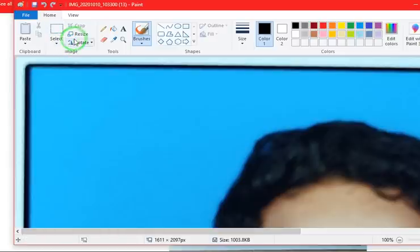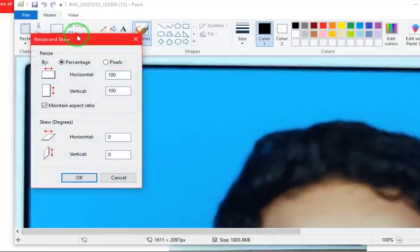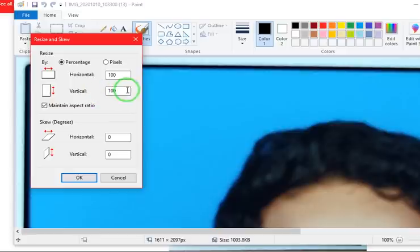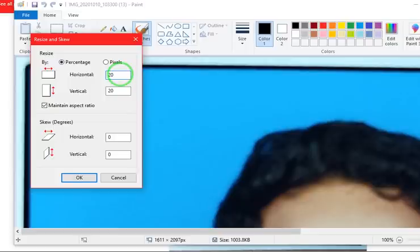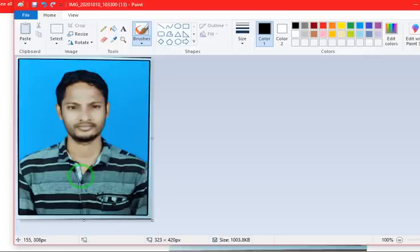In paint you will see the resize option. Click on resize. There percentage and pixel will be there. Horizontal percentage 100 percent, vertical is 100 percent. Reduce it to 20 percentage, horizontal and vertical, then click on OK. Then image size will be reduced.